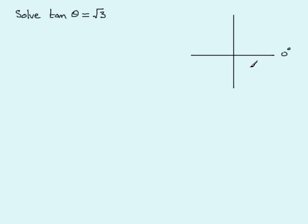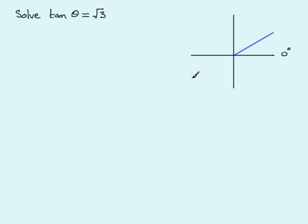Because tan(θ) is positive (equal to √3), we're interested in the first quadrant where tan is positive and the third quadrant where tan is positive. We draw a line equally inclined to the horizontal, and mark that these two angles are exactly the same size.